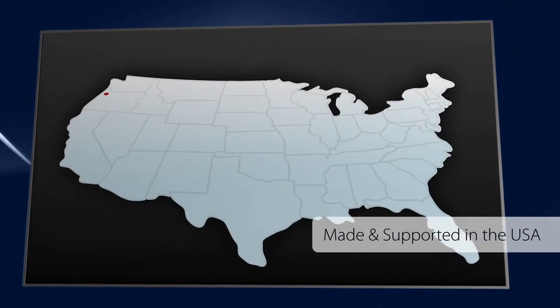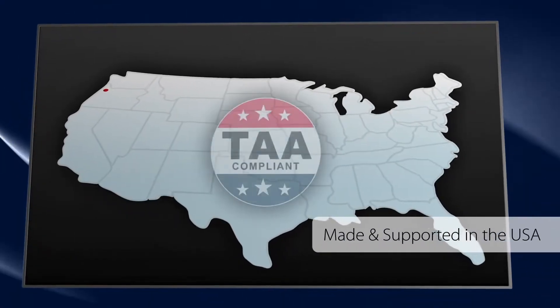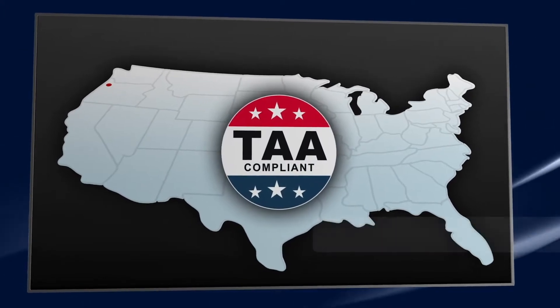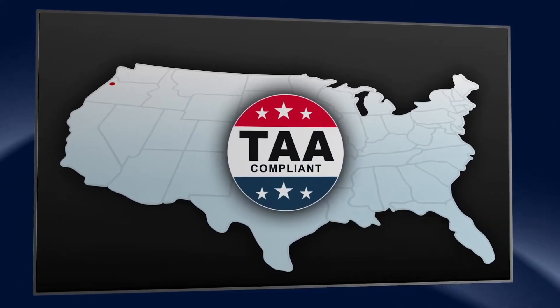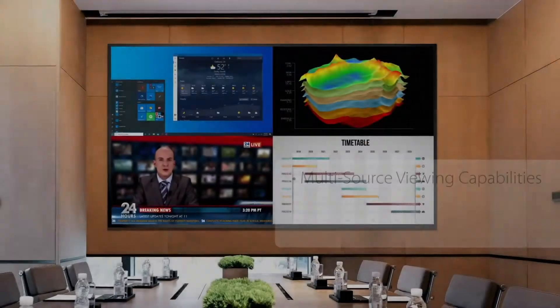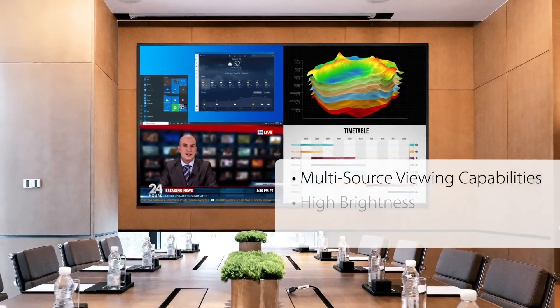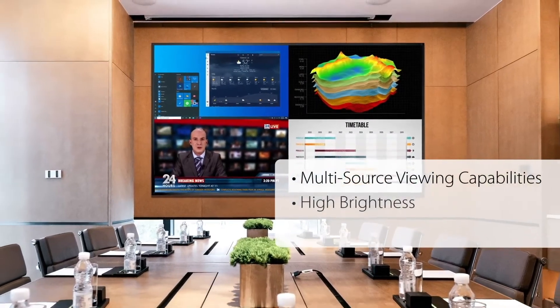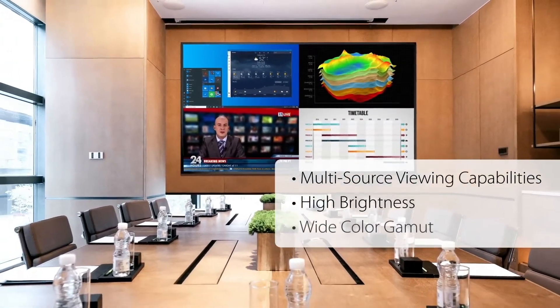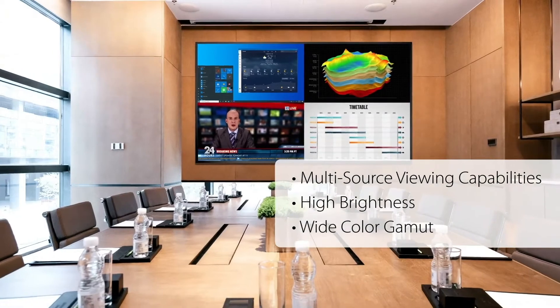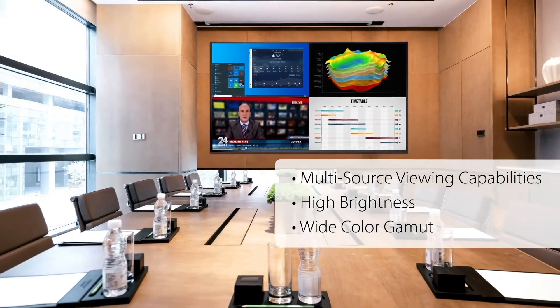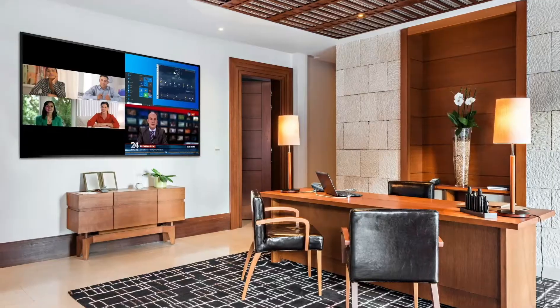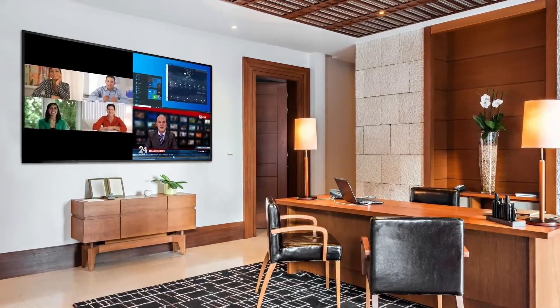Planar Ultra Res X is made and supported in the USA, making it a TAA compliant display solution. Its multi-source viewing capabilities, high brightness, and wide color gamut make it ideal for collaborative meeting spaces, the high-end home and office, control rooms, and lobbies.